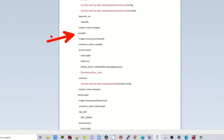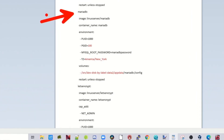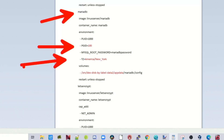Now if we go to the MariaDB section, you can see we need to change the PGID, need to change the time zone, and then we need to add in the AppData folder. So that section, we only needed to change three things.